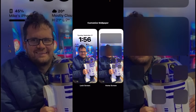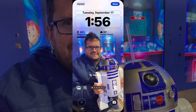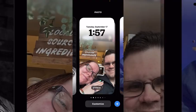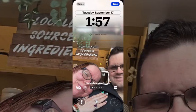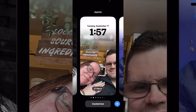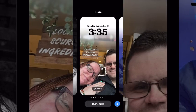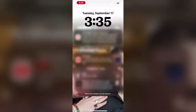You'll want to make sure that you're actually in customize mode before you do this. If you're not in customize mode and you try to remove the flashlight by long pressing on it, or even pressing on the plus sign, you'll just turn the flashlight on.